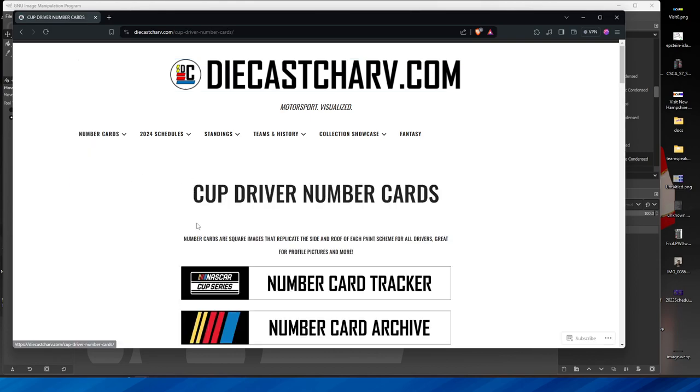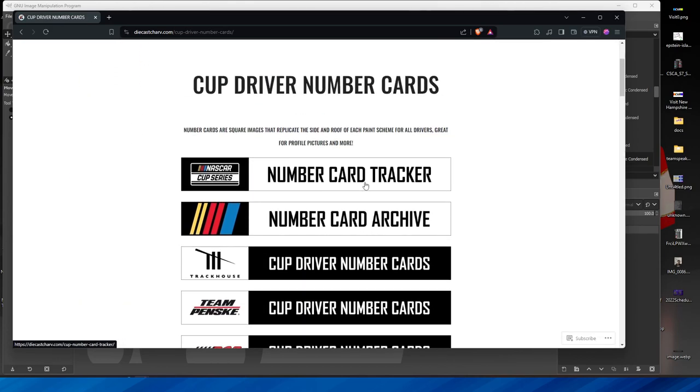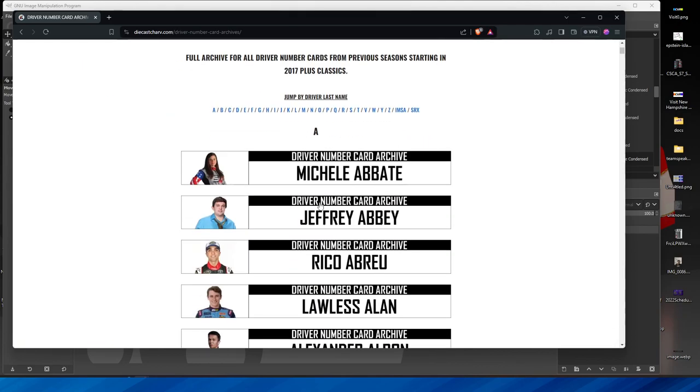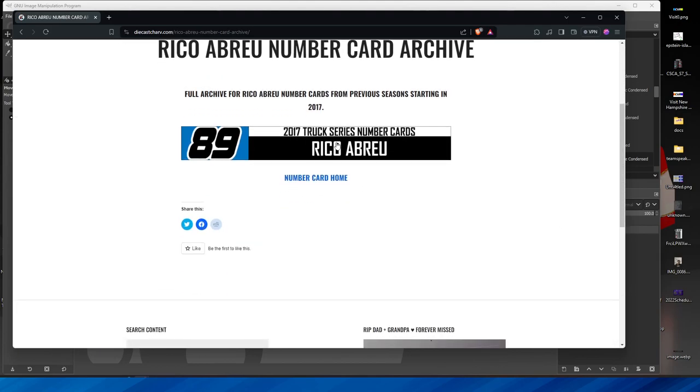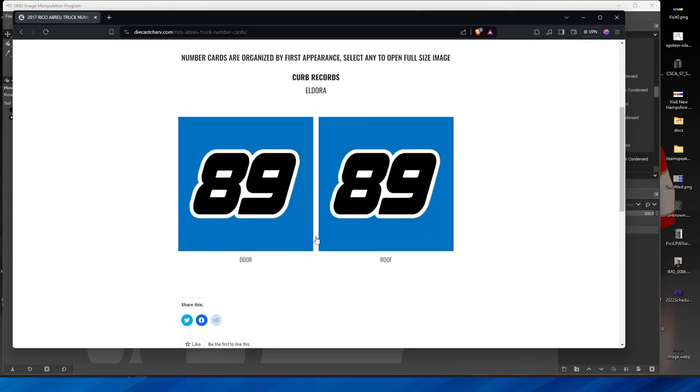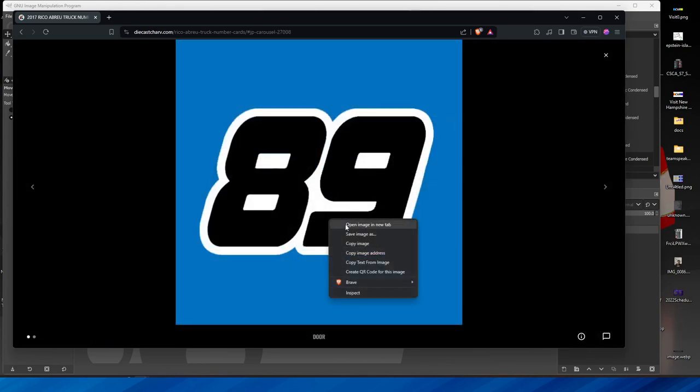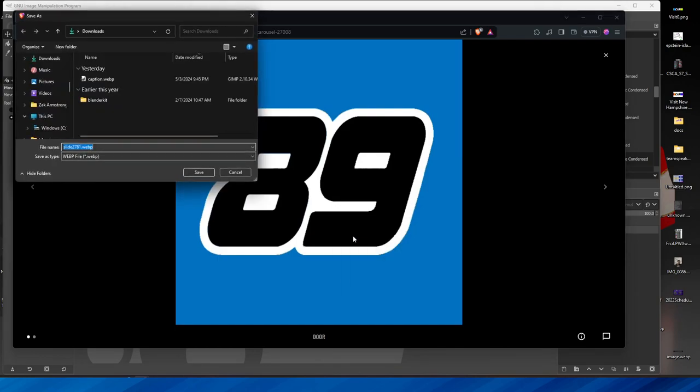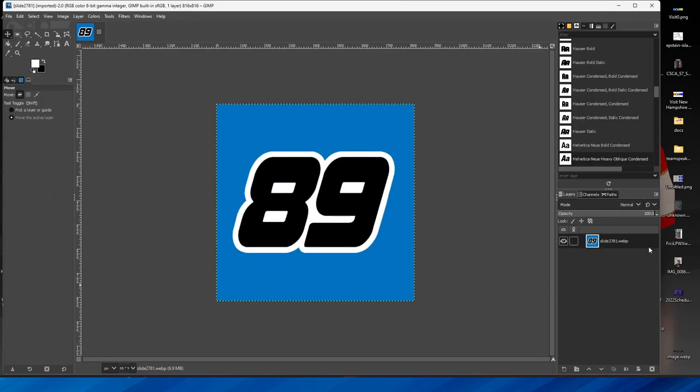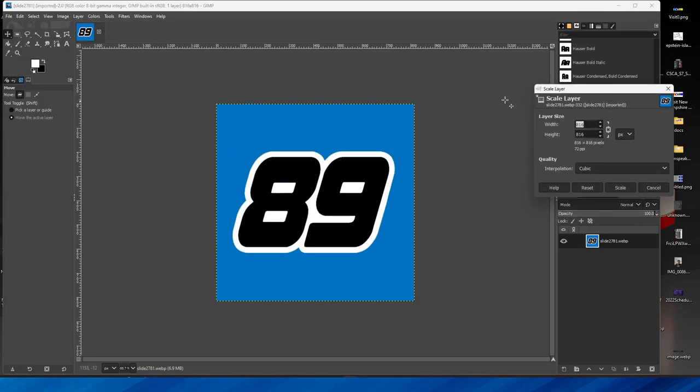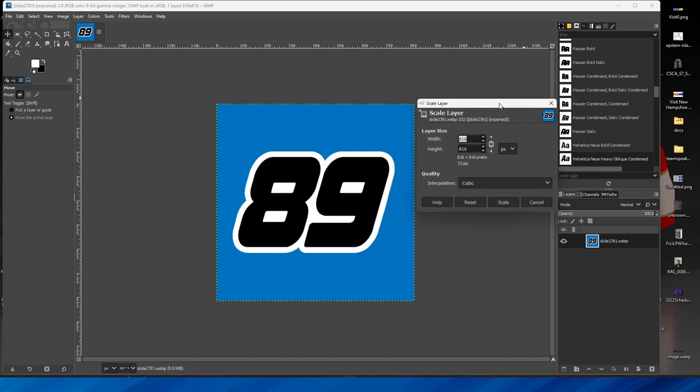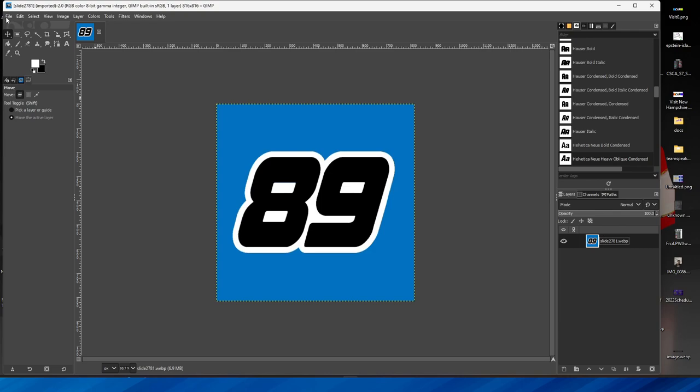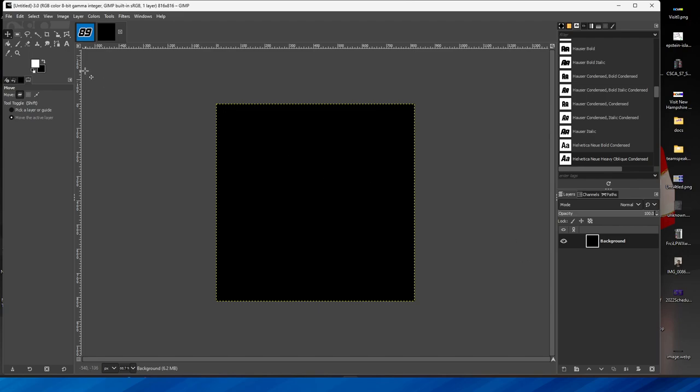Let's just go to example like 2024 Cup Series. Decent number card there. So their number cards are usually a one-by-one ratio in terms of size. Yeah, same size, 816 by 816. So for me, when I make number cards, 816 by 816 is actually pretty good. So I'm going to do an 816 by 816 for making a number card.